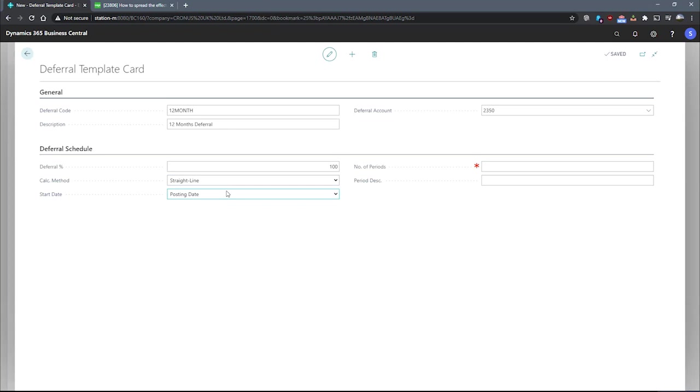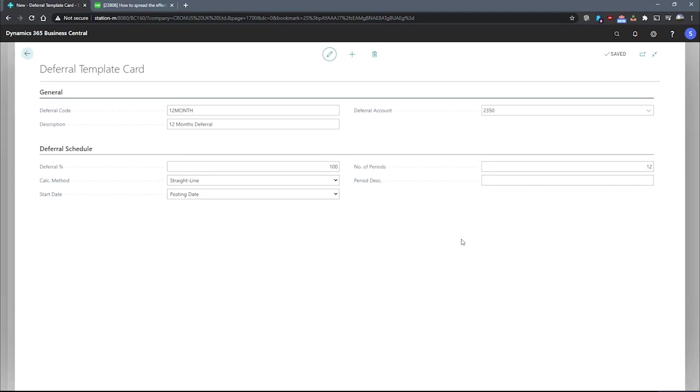We also have our starting date, which we'll leave on posting date. However, we can adjust this to be the beginning of period, end of period, or the beginning of next period. For our number of periods, we'll specify 12. It's important that you're aware what your accounting periods for your company are. In this demo company, the accounting periods match a 12-month standard calendar, but it's important that you're aware of whether your company uses a non-standard accounting period style.